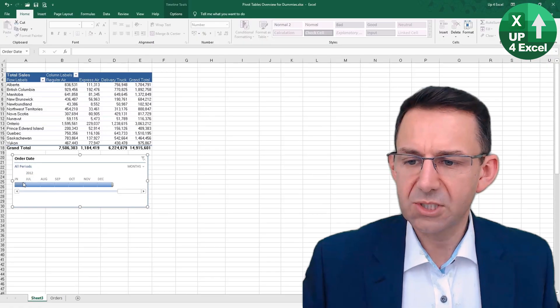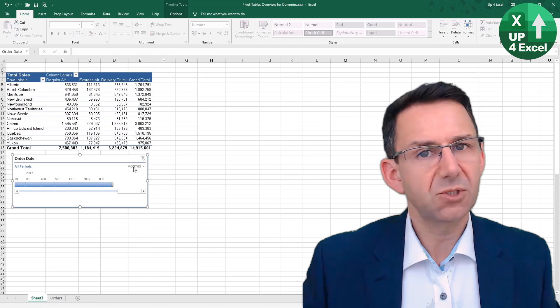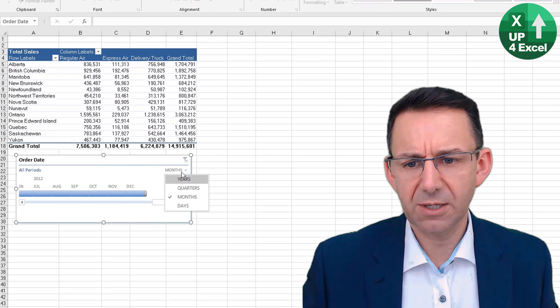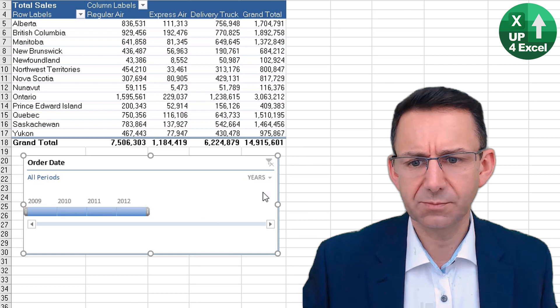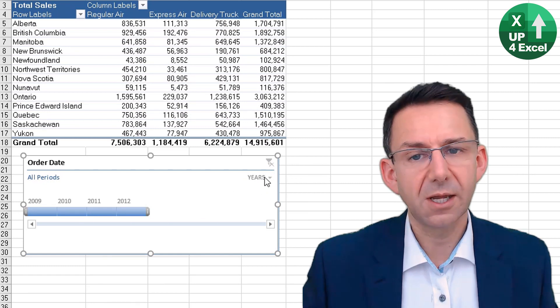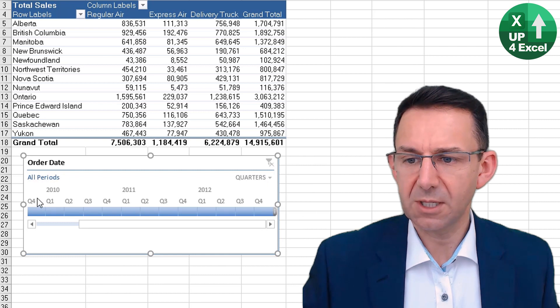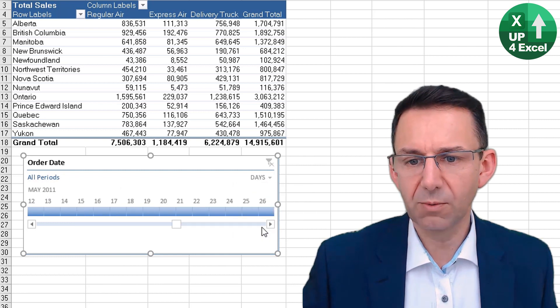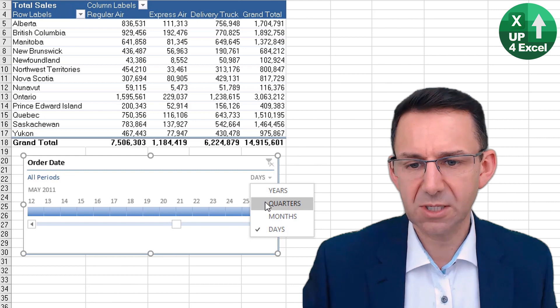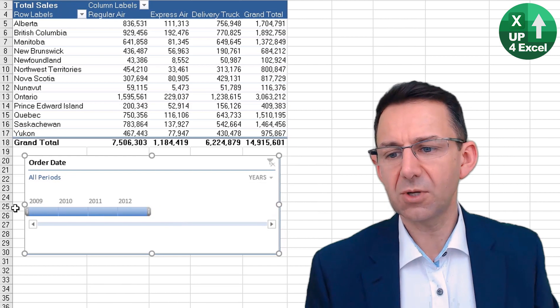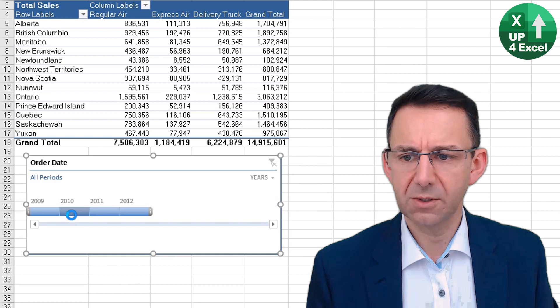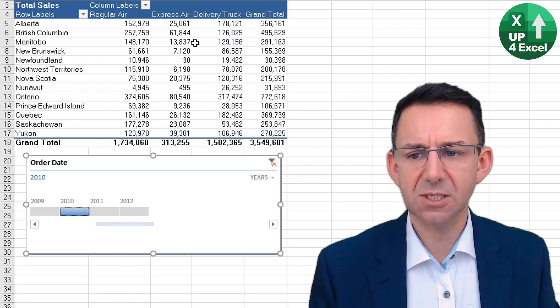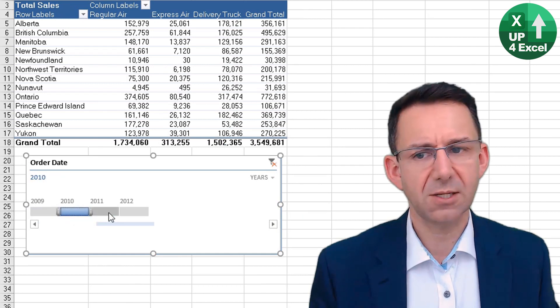What this has done is it's defaulted to show us months, but we can click on here and show years, for example—this is actually some very old data here—quarters, and now we get quarters and years, or we can go all the way to days. But let's just stick with years for the moment. Then you can click on a particular year, so 2010 for example there, and instantly the pivot table will change to just show that year.